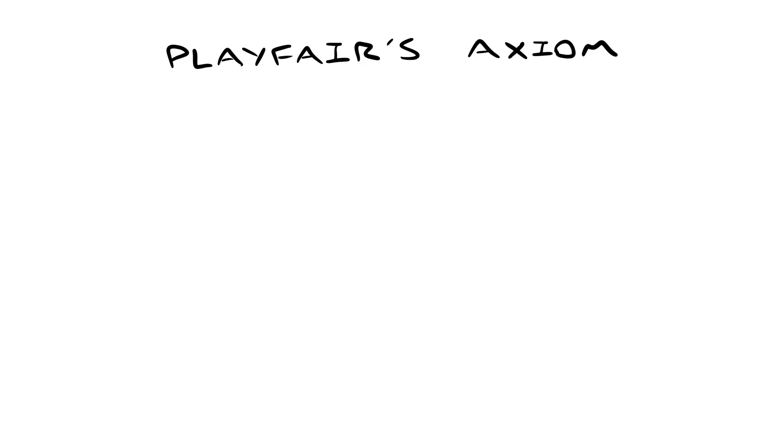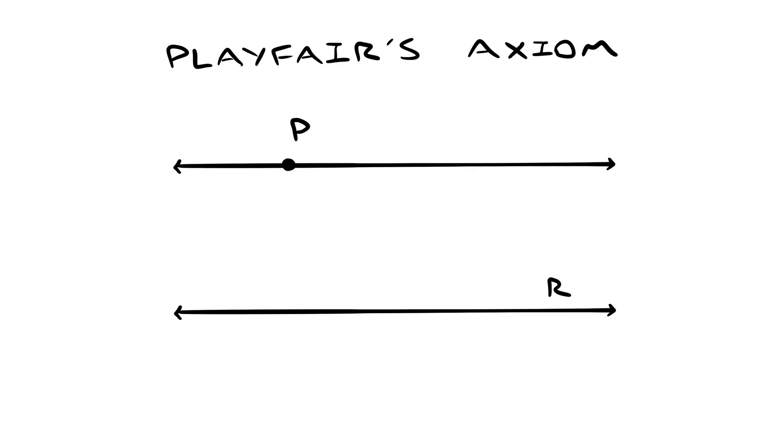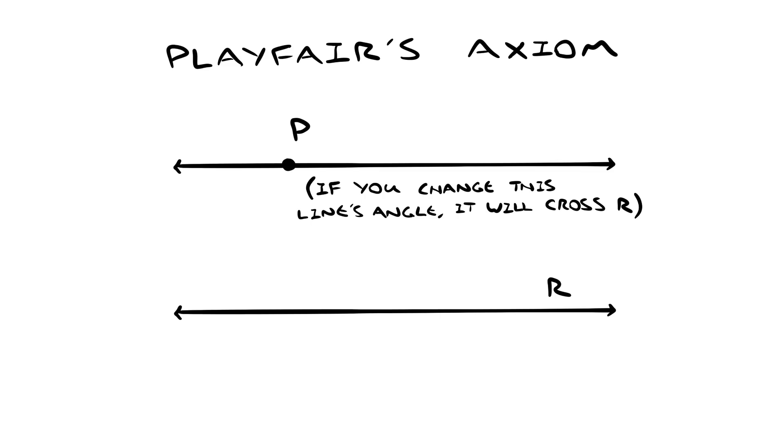Another replacement that mathematicians found is called Playfair's axiom. It says that if you have a line R and a point P that's not on R, then there's only one line that you can draw through P that doesn't intersect R. This, of course, is the line that's parallel to R. You can probably see how that's related to the parallel postulate, so I'll leave it up to you to prove.